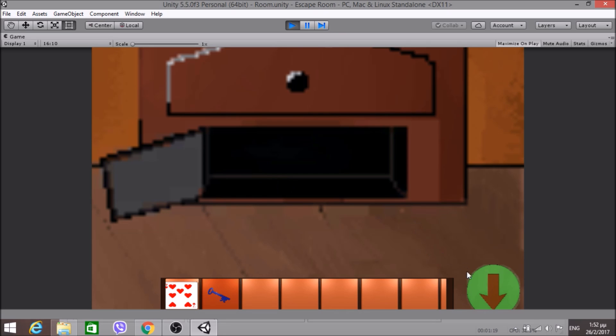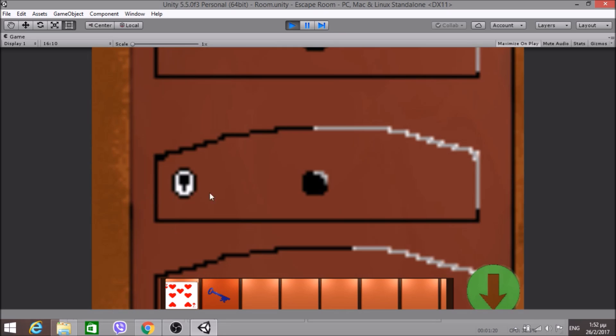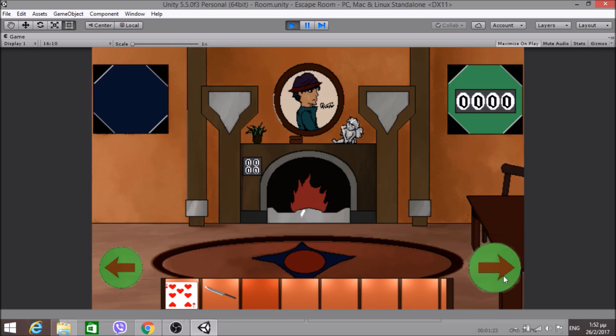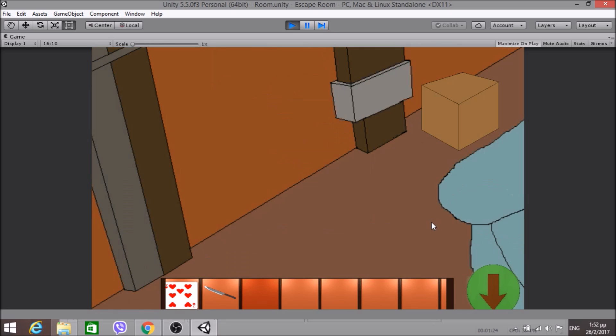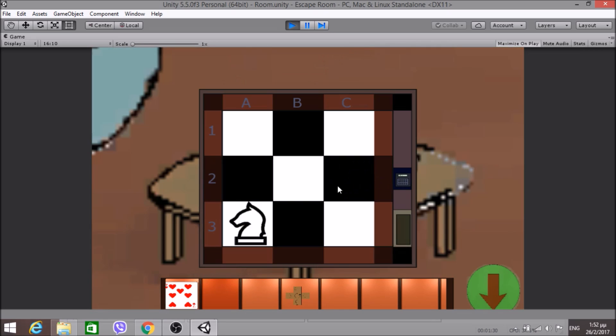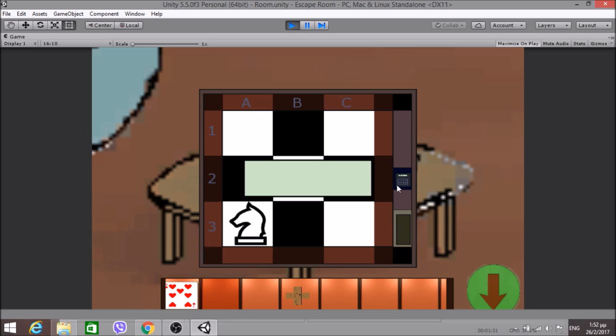You can pick up the key, use it to open that drawer, take a knife, you can go behind furniture, you can combine items, display items, solve puzzles...